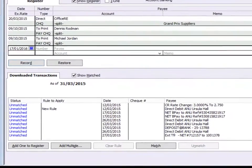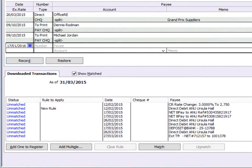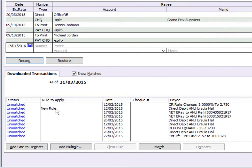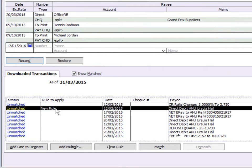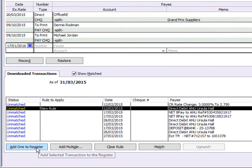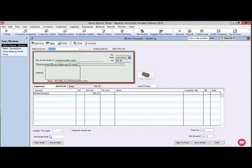Transactions that meet a rule that has been previously set up will show the name of that rule in the Rule to Apply column. To allocate these transactions, click on a transaction with rule applied and click Add one to register. The rule will then be applied.